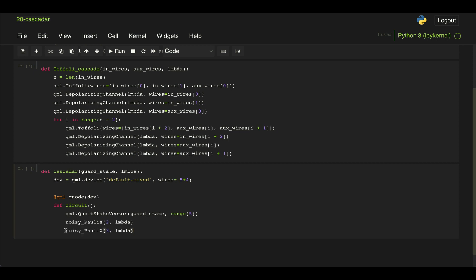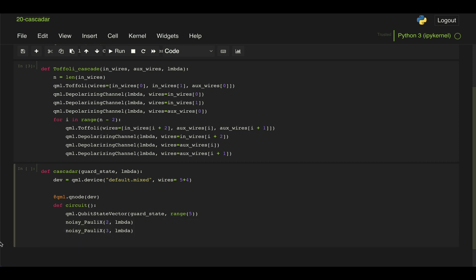And we're going to do that with this noisy poly X function that is given to us. And then we're just going to call this Toffoli cascade function. And then we're going to pass the first five qubits as the control and then the last four qubits as the target. And then this parameter used for the depolarizing noise.